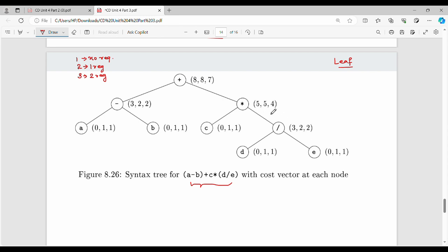Looking at this from an exam perspective for the compiler course: when zero registers are available, we have 8 memory operations, so cost is 8. This is the all-memory case. We count the operations: 1, 2, 3, 4, 5, 6, 7, and 8 — giving 8 memory operations total.